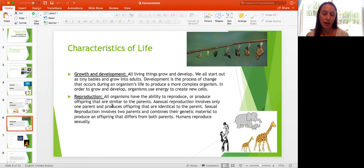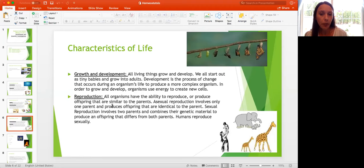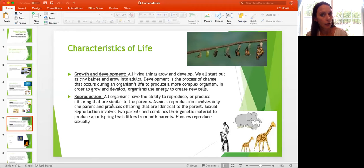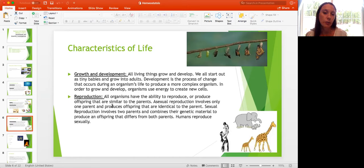Another characteristic is reproduction. All organisms have the ability to reproduce, or produce offspring similar to the parents. There are two types: asexual reproduction involves only one parent and produces offspring identical to that parent, while sexual reproduction involves two parents and combines their genetic material to produce an offspring that differs from both parents but has many similarities.